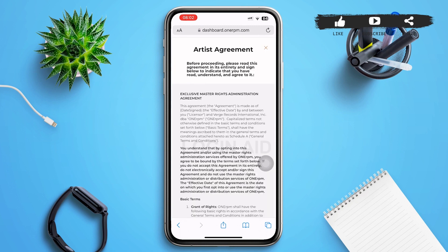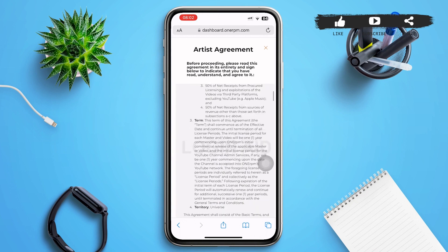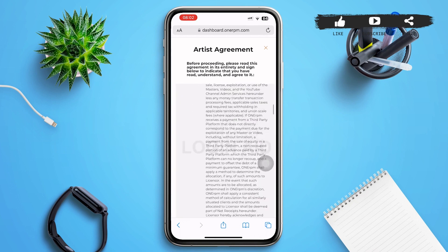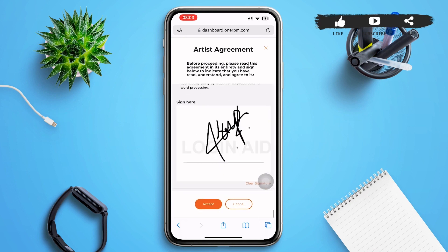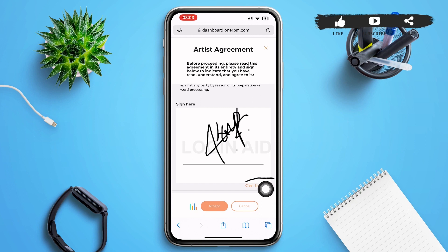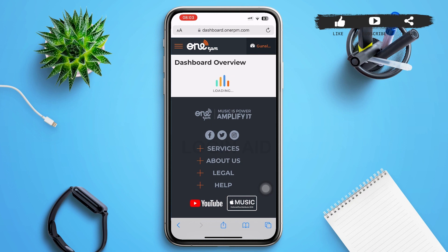A window will pop up on your screen showing the artist agreement. Go through everything, then scroll to the bottom and provide your signature. Then tap 'Accept' at the bottom of the page.